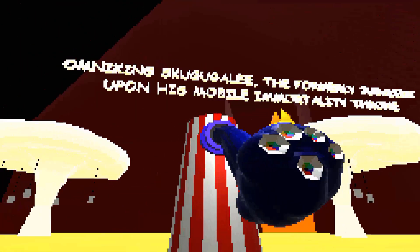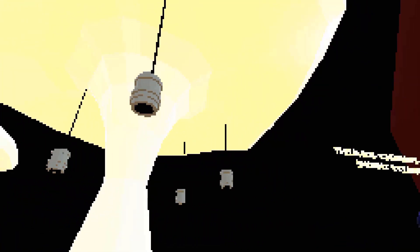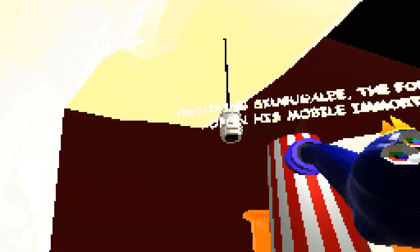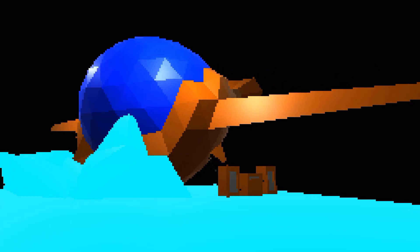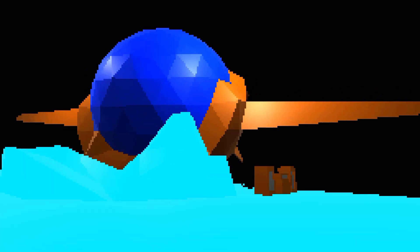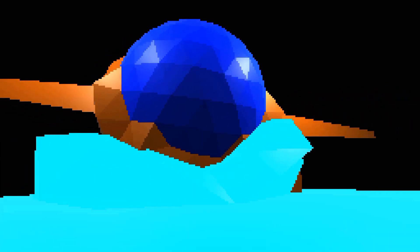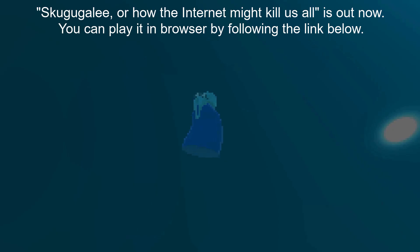Nothing in your education or experience could have prepared you for Skiguggly. Skiguggly is a video game by Malik outside of the tradition of criticism and review. Skiguggly is a glimpse into a future best avoided. Skiguggly is free until the end of July. Skiguggly, or how the internet might kill us all, is free until the end of July.